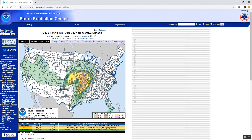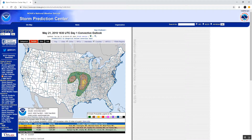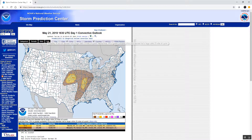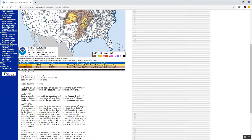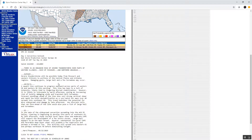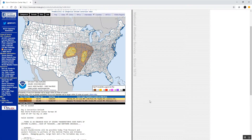You can find more information about that outlook, perhaps the breakdown by categories — by tornado, wind, and hail — and you can also read a technical discussion about what is expected and the different hazards regarding that outlook.